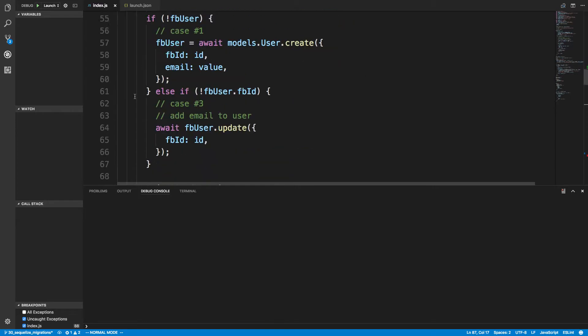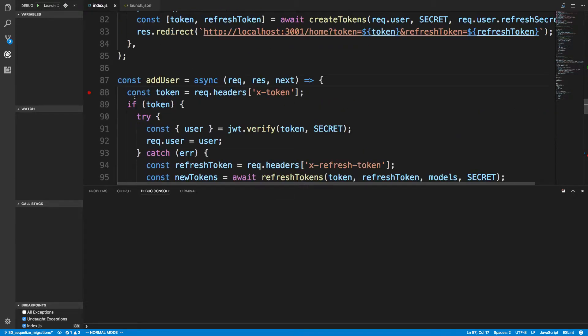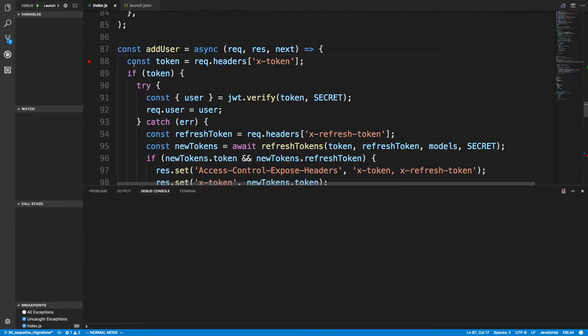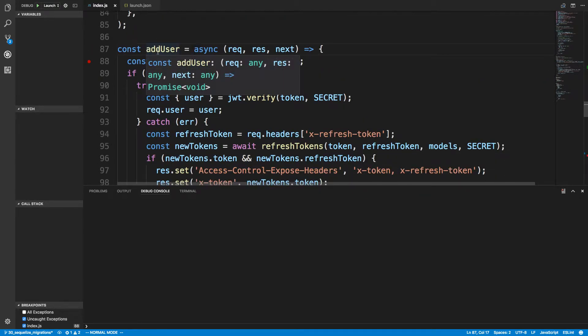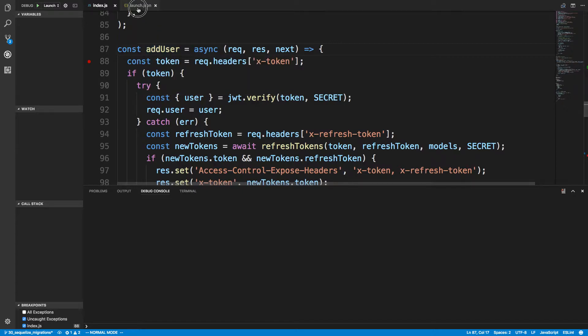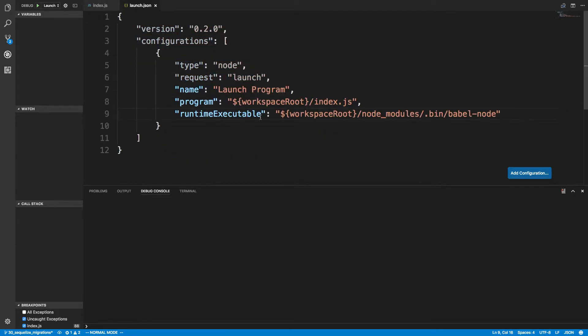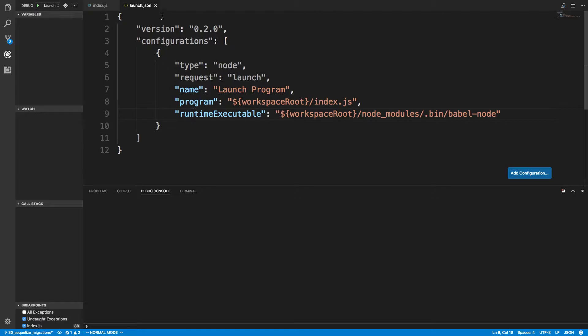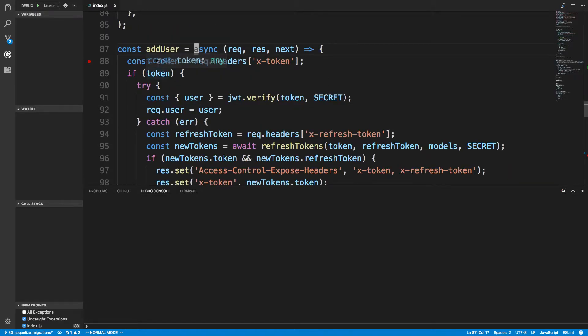We can get rid of that breakpoint. So I was trying to debug this add user middleware that I have and just trying it out. The server starts up well, so my watch.json is working well, but I'll show you what's happening.